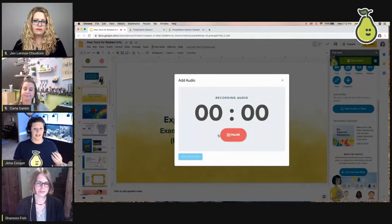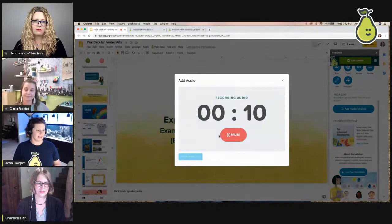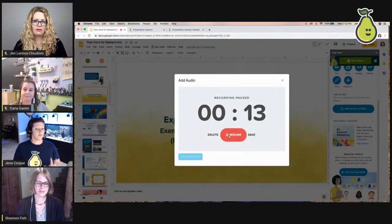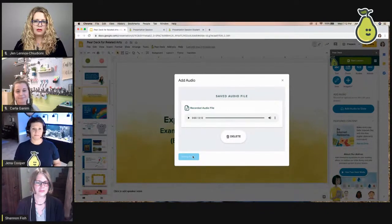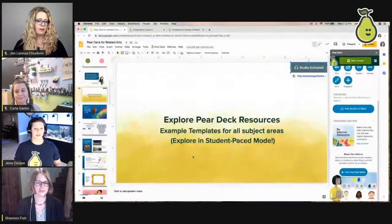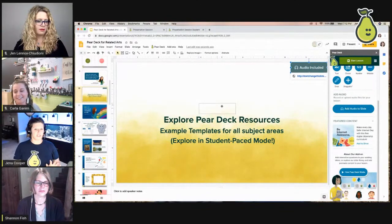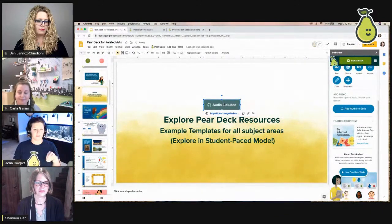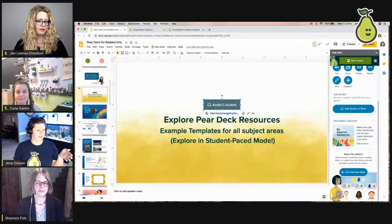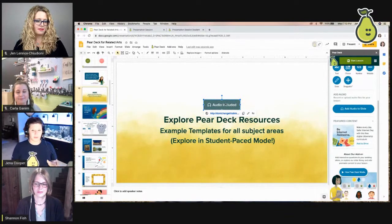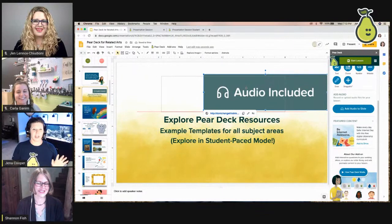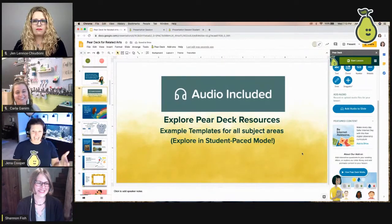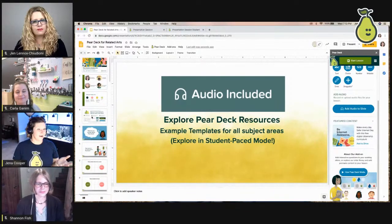To record, just click Record and speak your instructions — for example, 'Hey guys, you're doing an awesome job. On the next few slides, work through these at your own pace, answer all of them, and stop at the stop sign.' Then you can pause, resume, delete, or save. Click 'Add Audio to Slide' and the audio is embedded. A visual speaker icon appears on the slide — it's not set to autoplay to avoid 30 screens playing simultaneously in class.